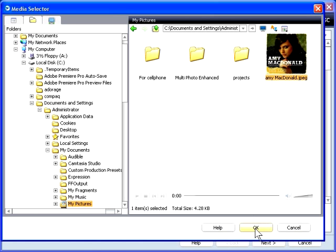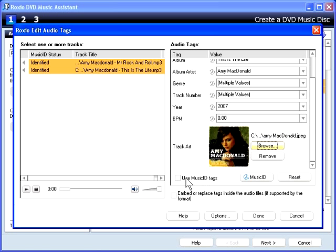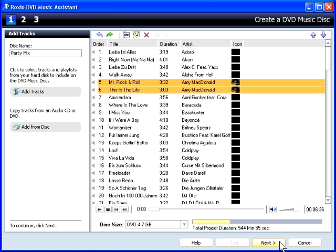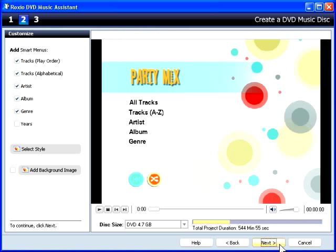Click the Use Music ID Tags checkbox and Done to save the new image file with the tracks. Then click Next to move to the next step. DVD Music Assistant uses audio tag information associated with each track to create smart menus that make it easy to find songs and playlists.